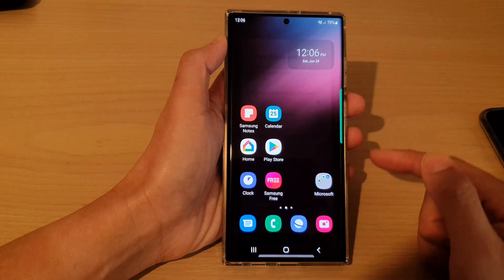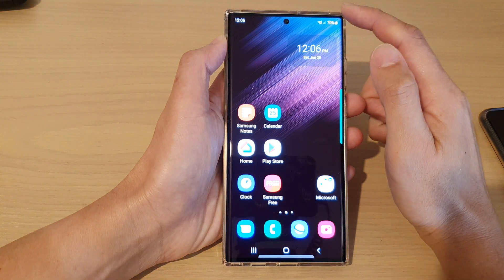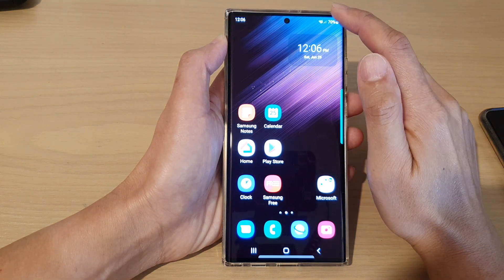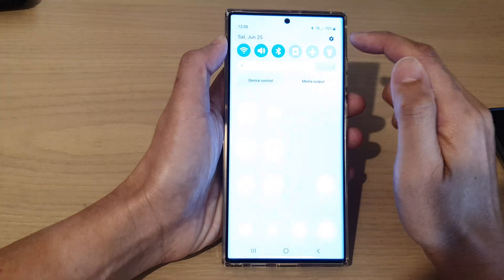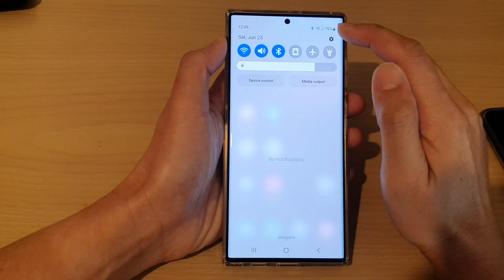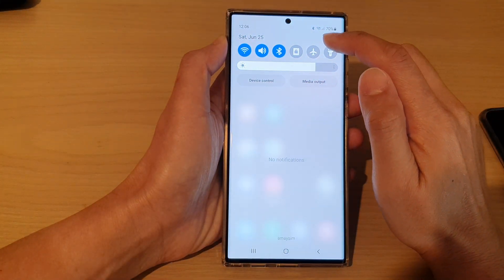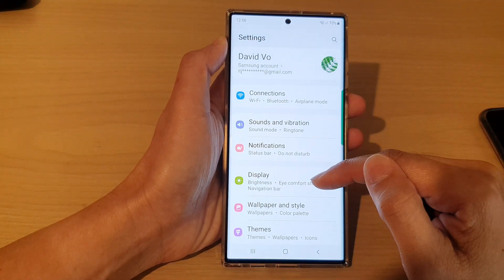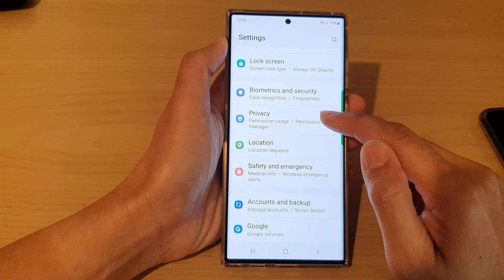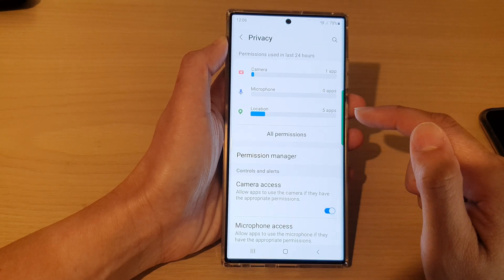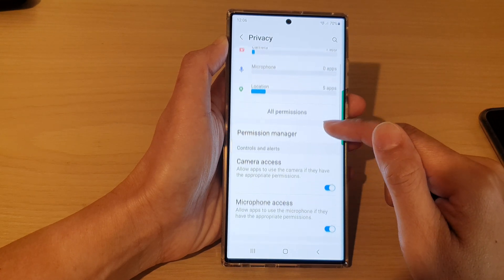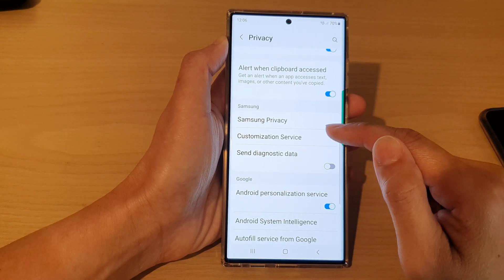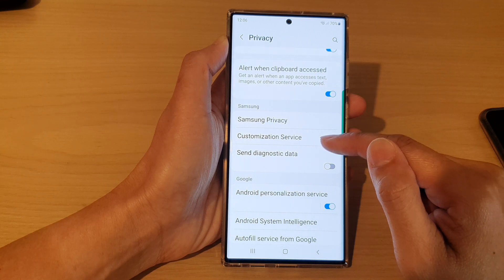First, tap on the home button to go back to the home screen. From the home screen, swipe down at the top and tap on the settings icon. In settings, go down and tap on privacy. Then go down and tap on customization service.